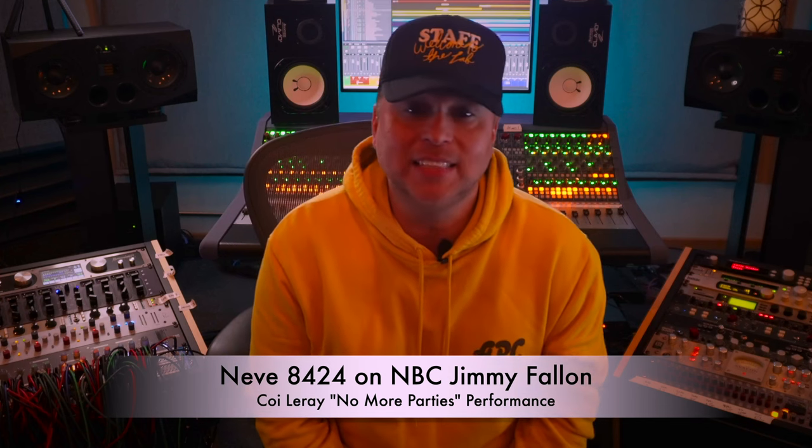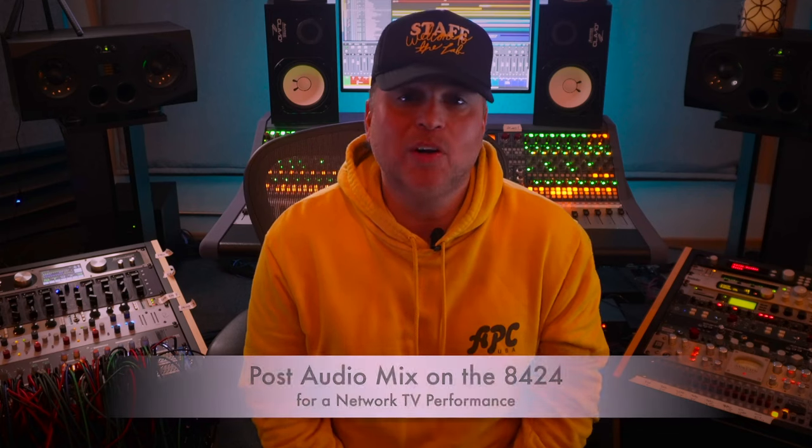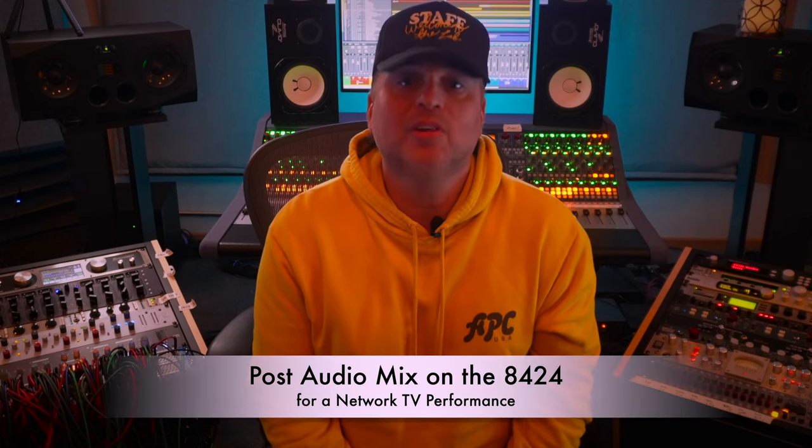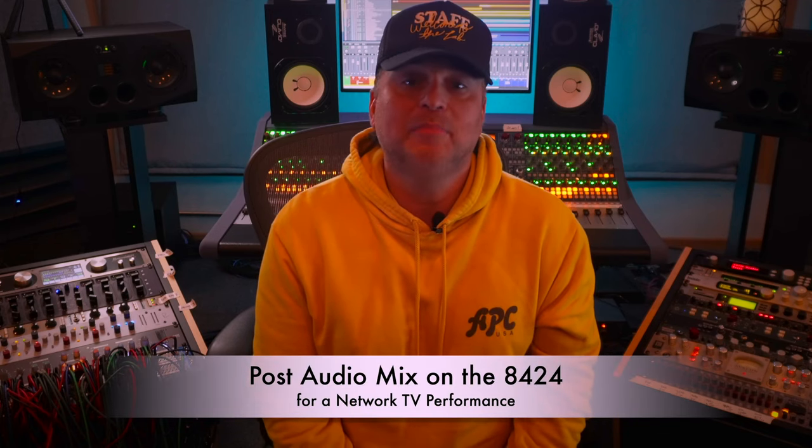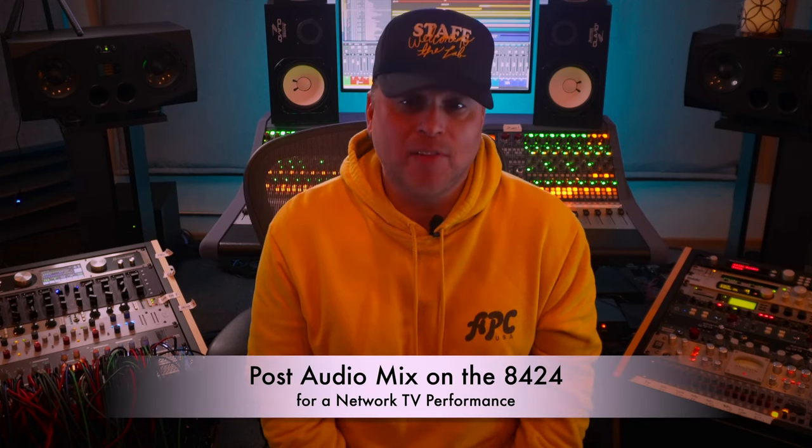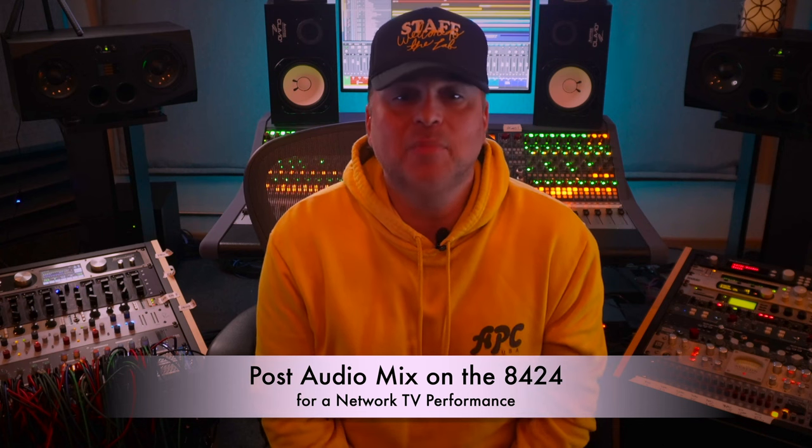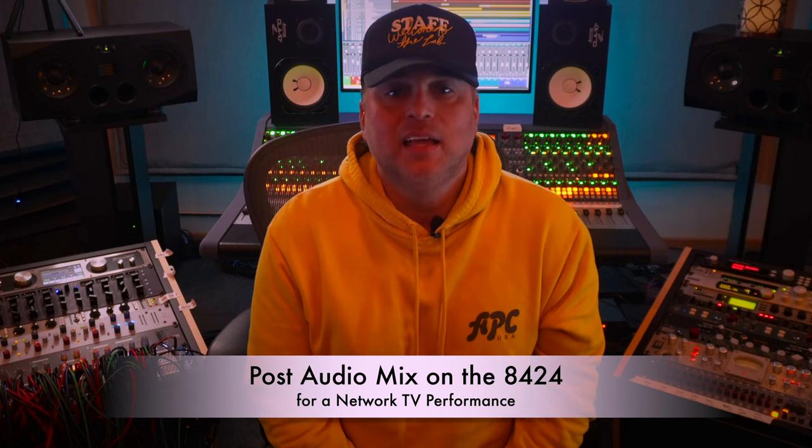As always, behind me is my NEVE 8424 and in my side rack, my NEVE 8816. It's so much a part of my sound and all the projects that we work on. We're going to talk about today having the good fortune to work with Coyle Ray on Republic Records on one of her hit songs, No More Parties, featuring Lil Durk.